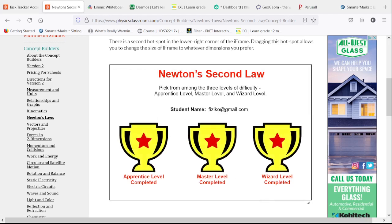And this concludes the solutions for Newton's Second Law: equations as a guide to thinking.